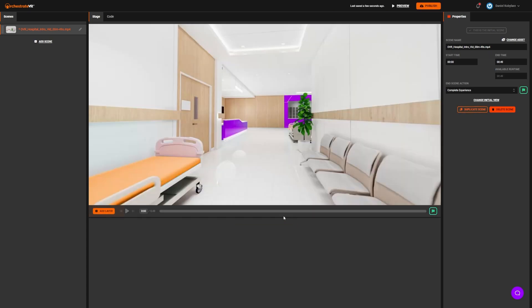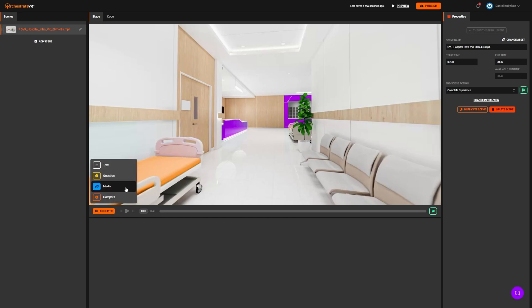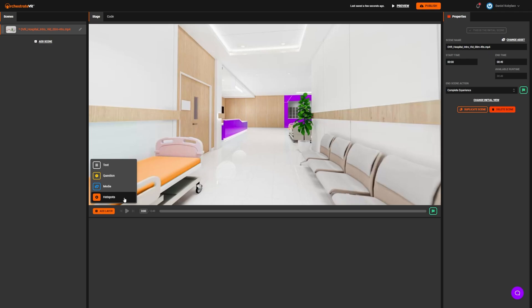Now you can add layers to your scene for learner engagement. To add a layer, click on the Add Layer button. You can choose from Text, Questions, Media, and Hotspots.